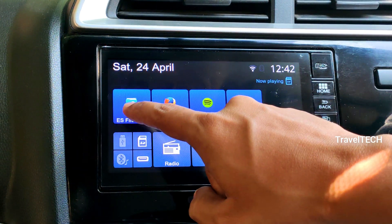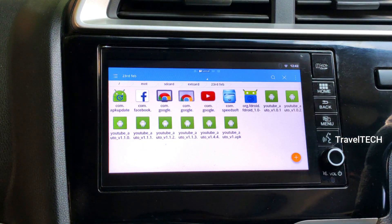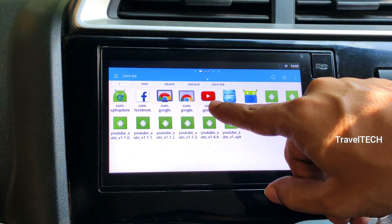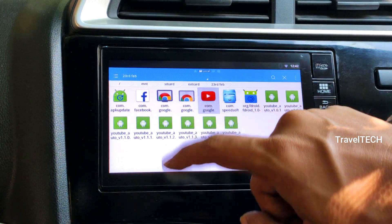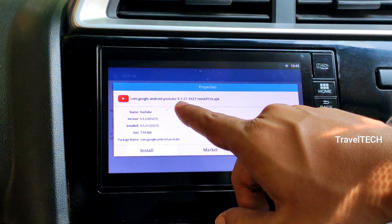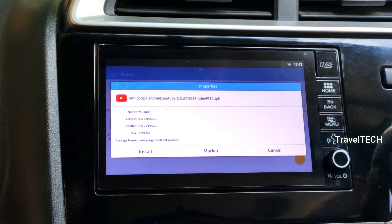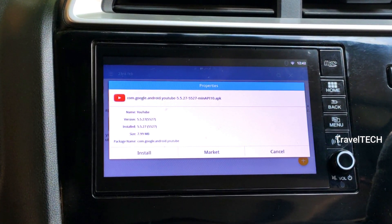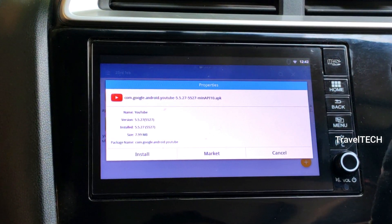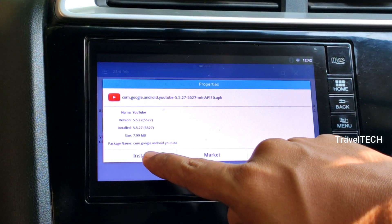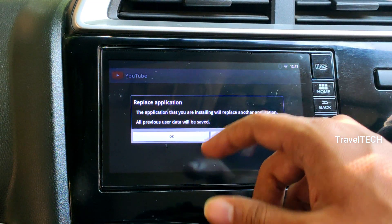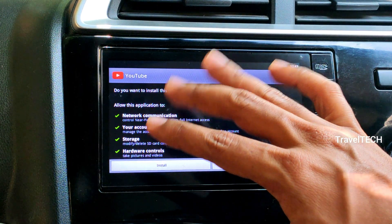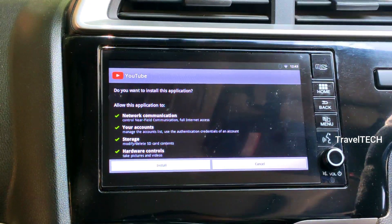Let's go ahead and open up the ES File Explorer. I have already downloaded a YouTube app which is compatible with the Digipad — YouTube version 5.5.27. Once I click on the app, there is an install button. I'll click on install, and it asks me to replace the application since I've already pre-installed it. I'll click OK. The YouTube app does get a proper installation window on the Digipad.